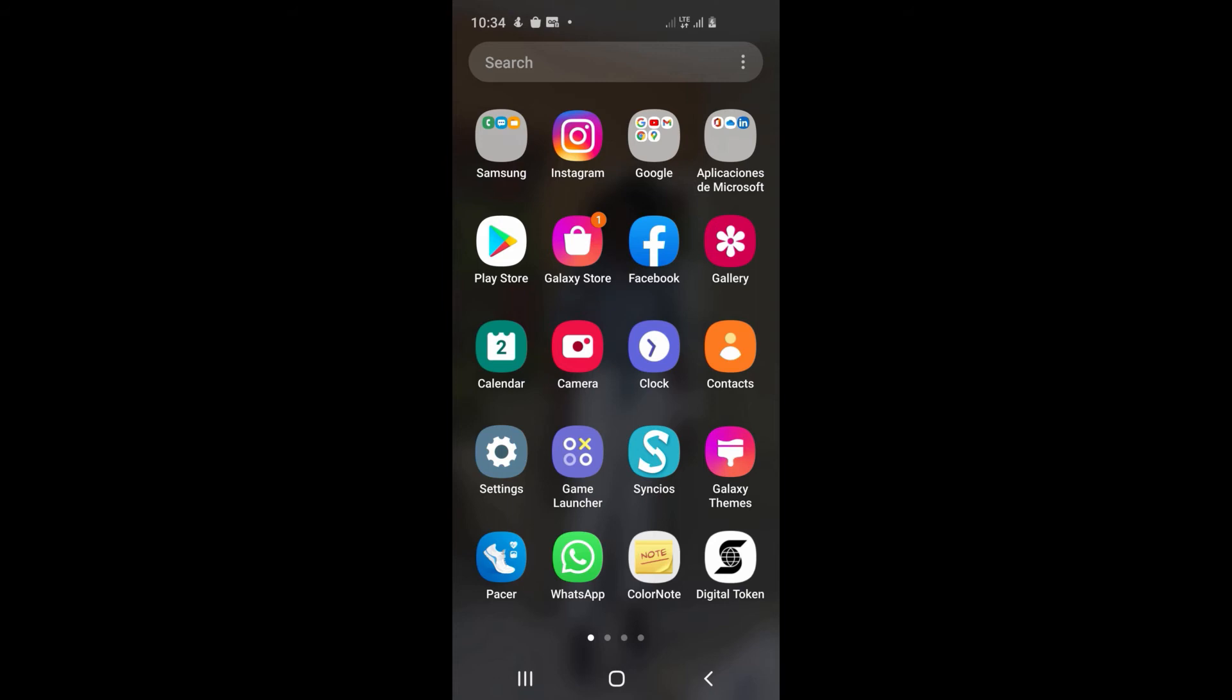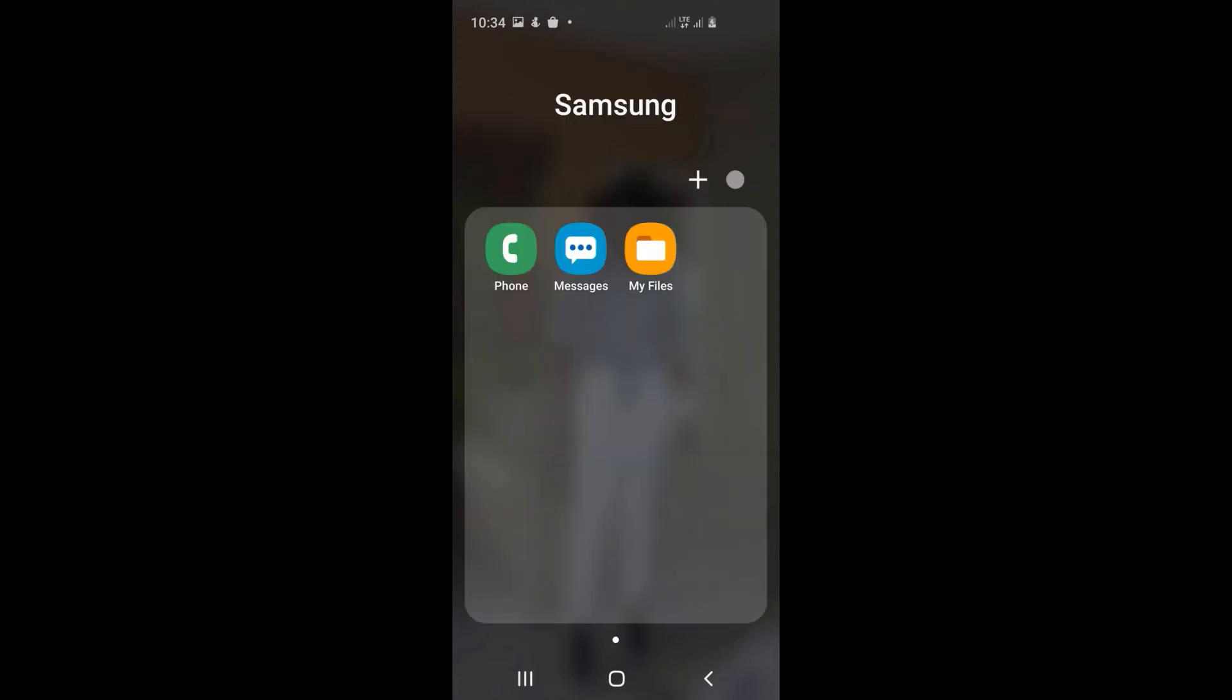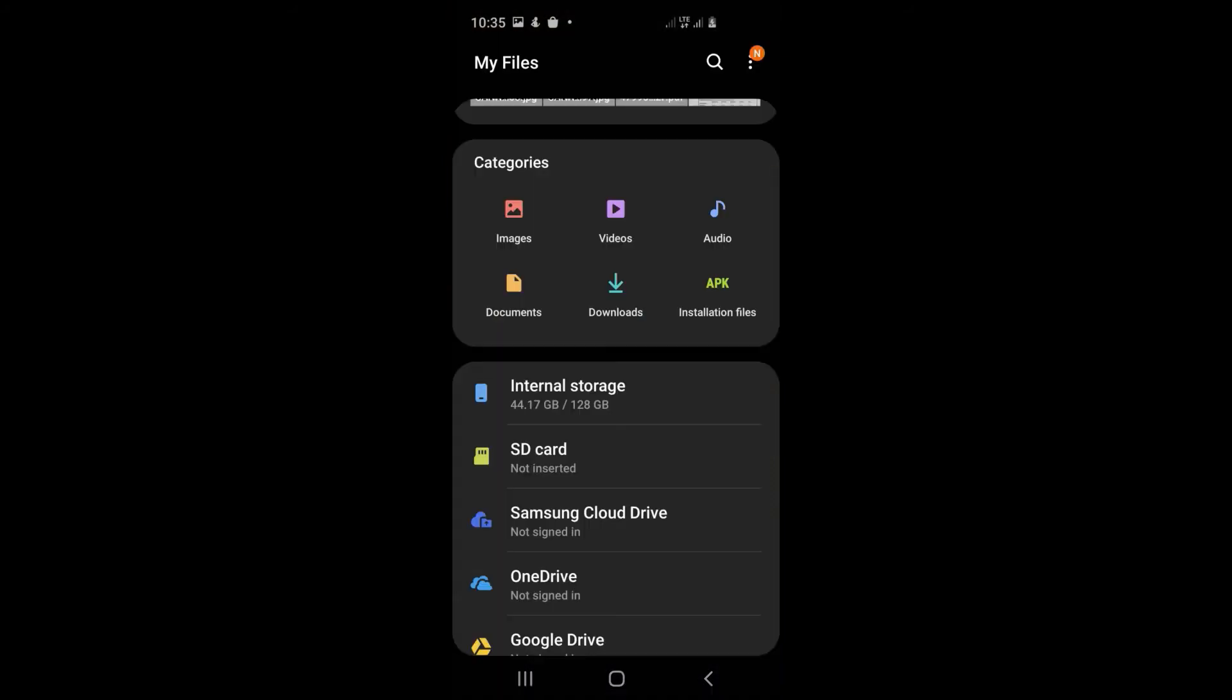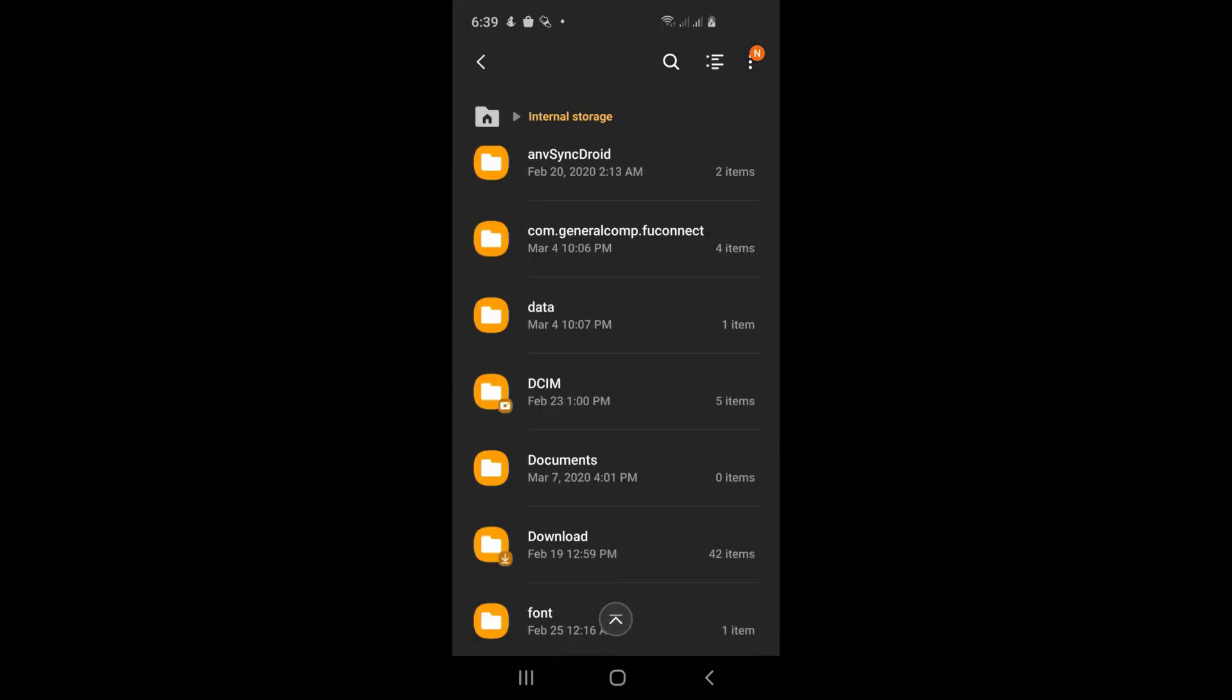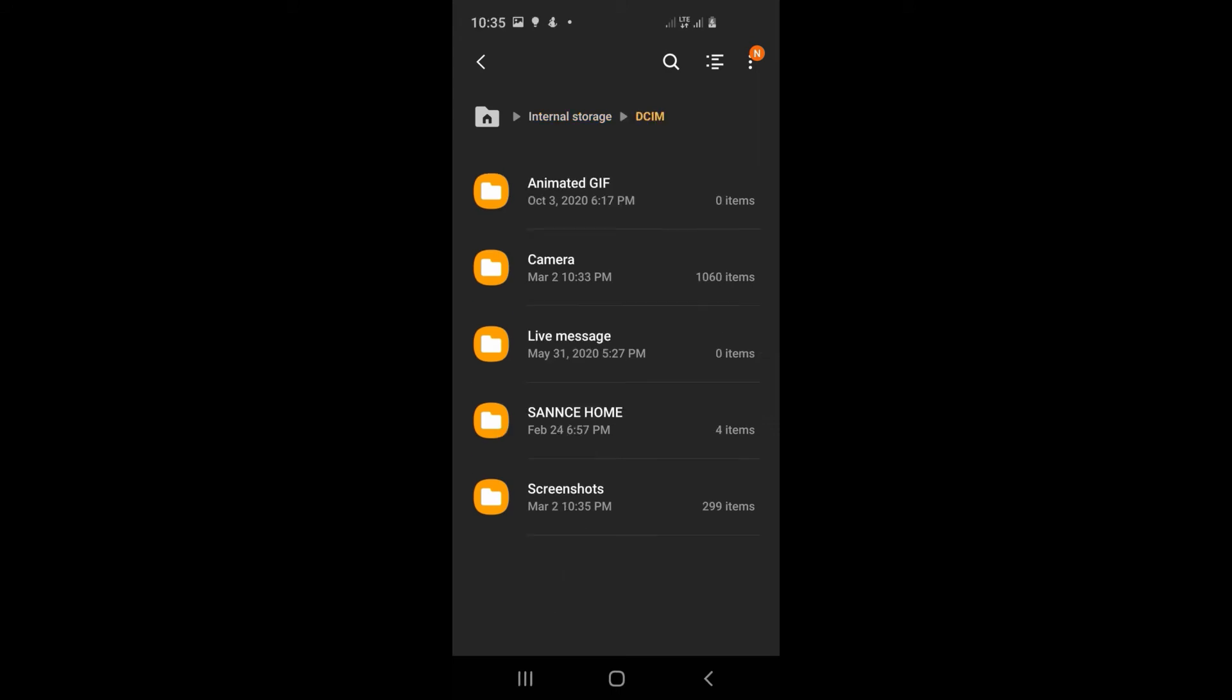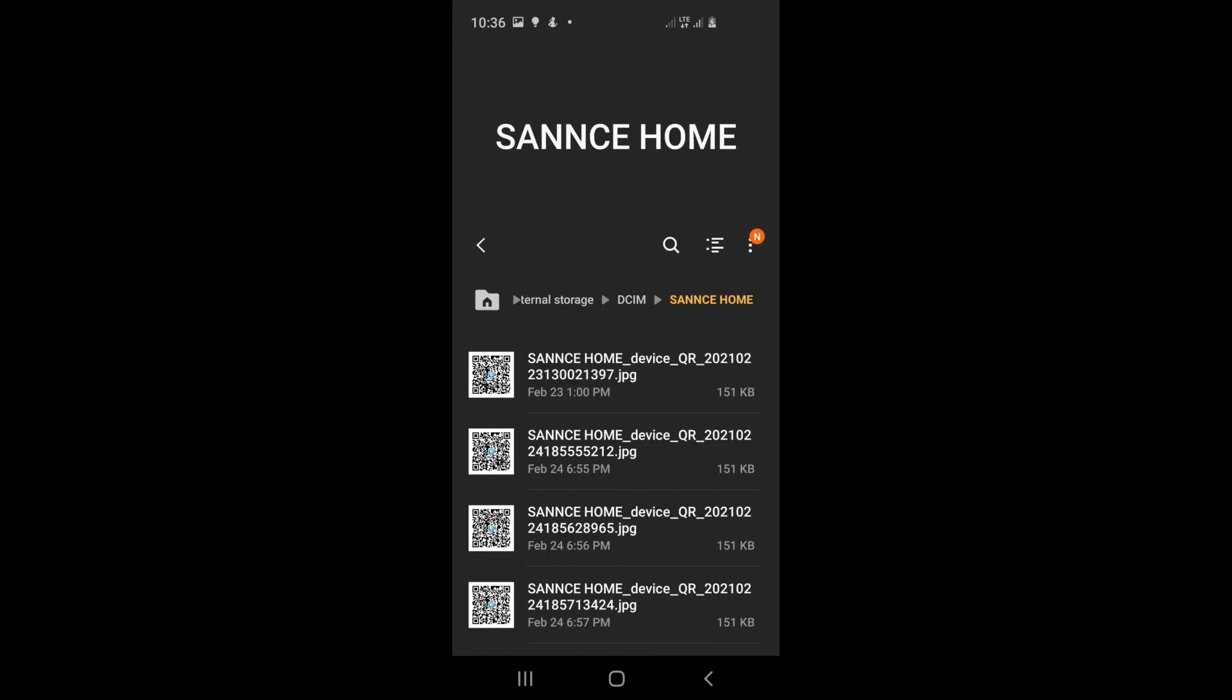Now go to your phone settings and find where your files are on your phone. Mine is on Samsung, then my file, then internal storage. After we go to internal storage, go to DCIM - that's where your pictures are.